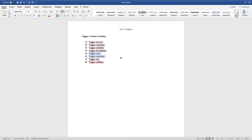For undeleted records — records being restored from the recycle bin — the same rule applies as insert. When you are restoring something from the recycle bin, the system treats that record as a new record, a new insertion, not like an updating record. This is because it is something very new which is getting generated in the system.